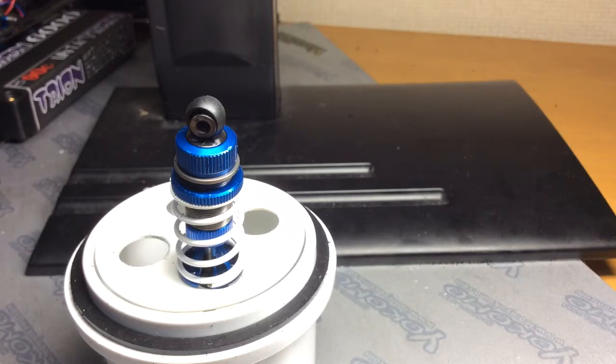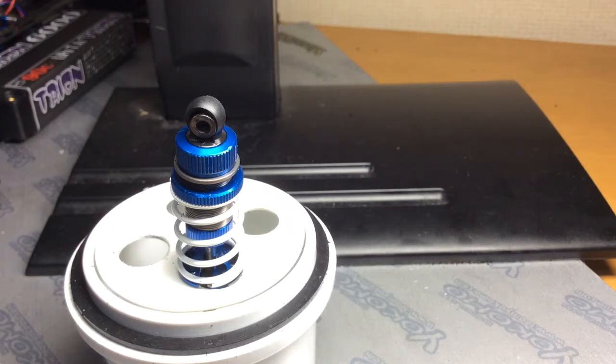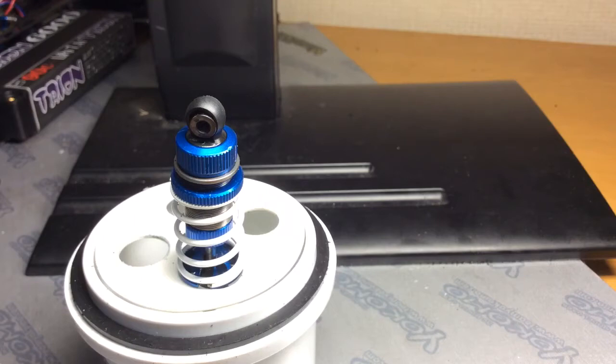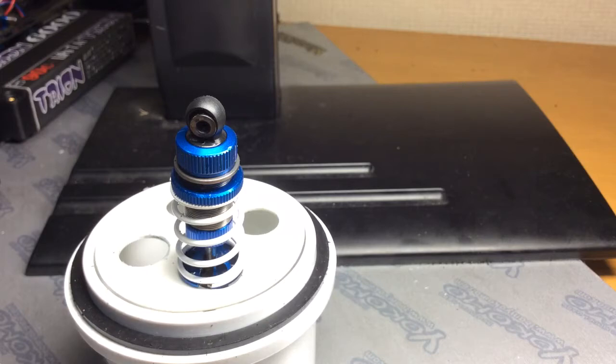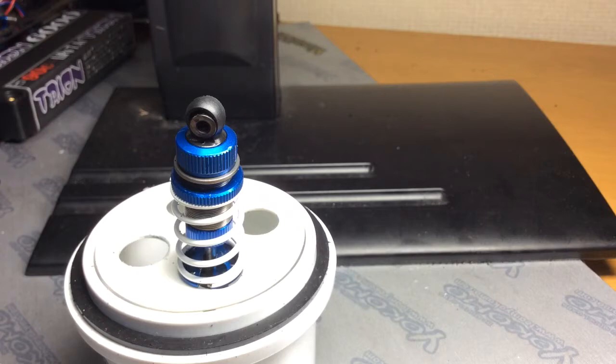Some people use shock rebound, I personally don't and I know a few top drivers do the same. What they do is they drill a small hole in the top of the shock cap to eliminate any rebound, to have zero rebound.